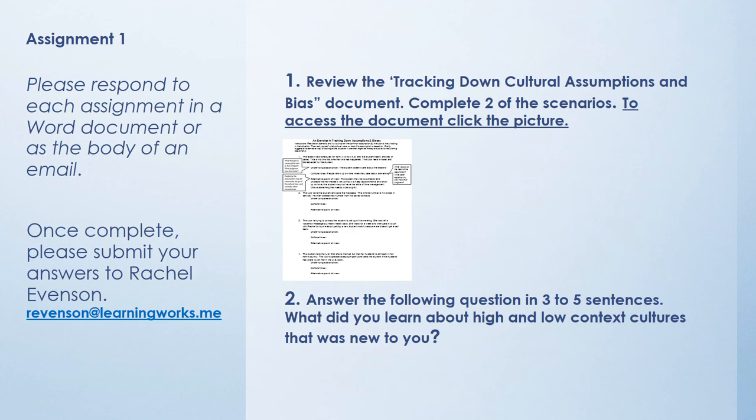Once you complete your assignments, send them to Rachel. Please respond to each assignment in a Word document or as the body of an email. Rachel's email is revanson@learningworks.me.